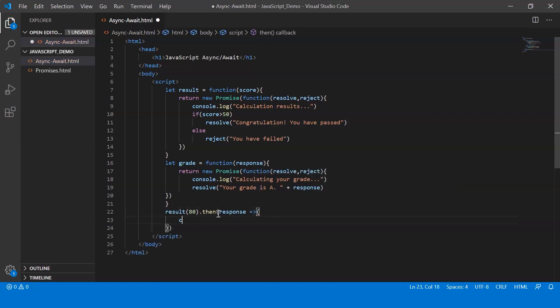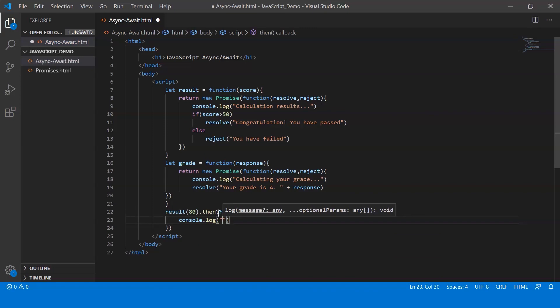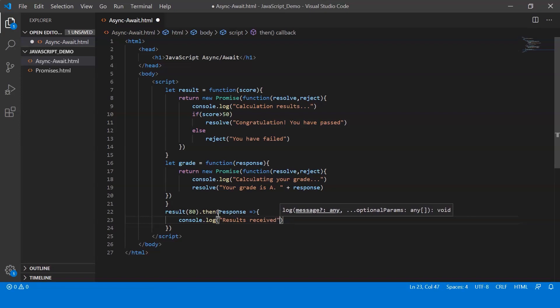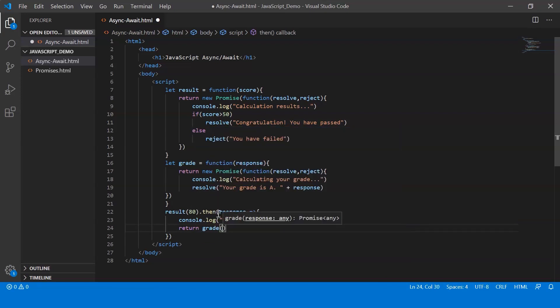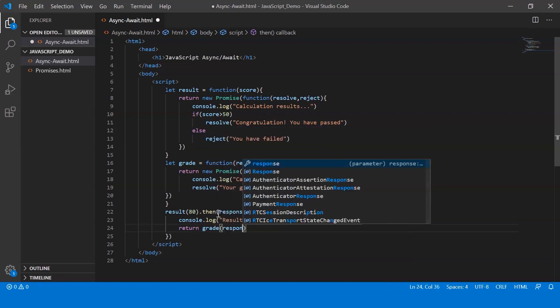Alright, and then I just display a message indicating results received. Now what I'm going to do is I'm going to pass the response to my next function, that is the grade function. So I say return grade and the parameter is response.